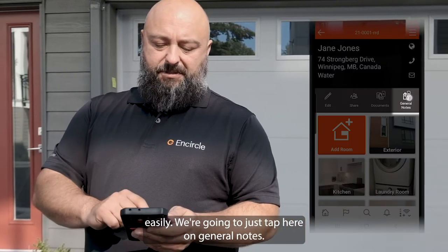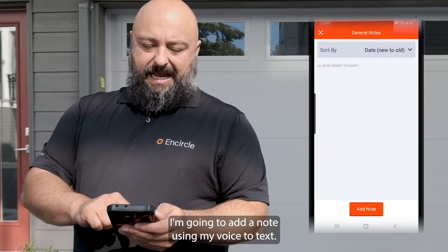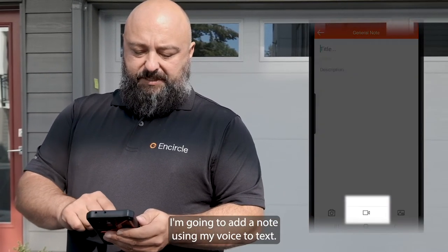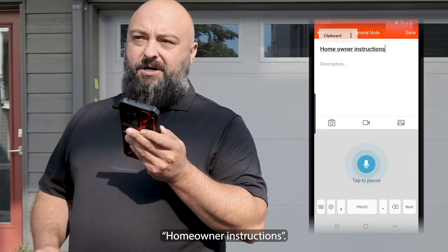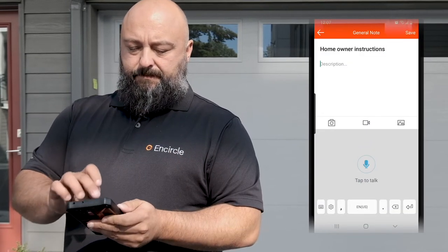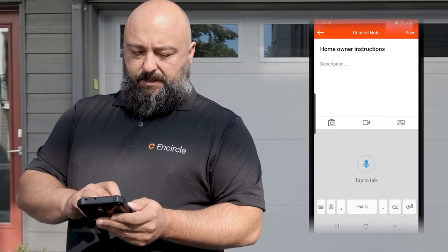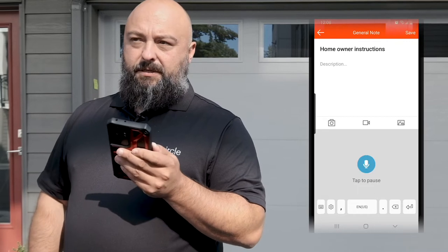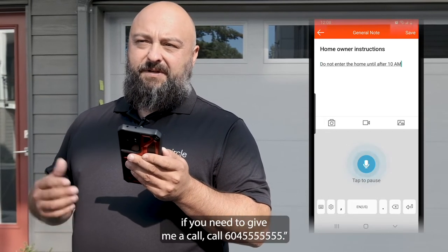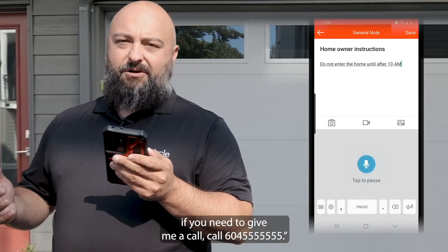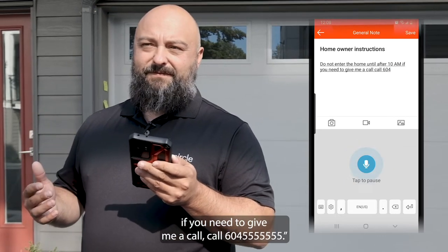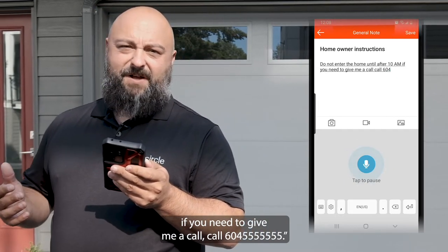We're going to tap here on General Notes. I'm going to add a note, use my voice to text: Homeowner instructions — do not enter the home until after 10 a.m. If you need to reach me, call 604-555-5555.